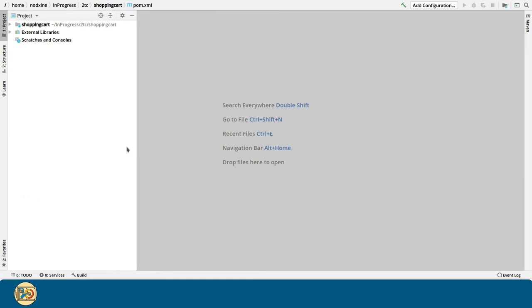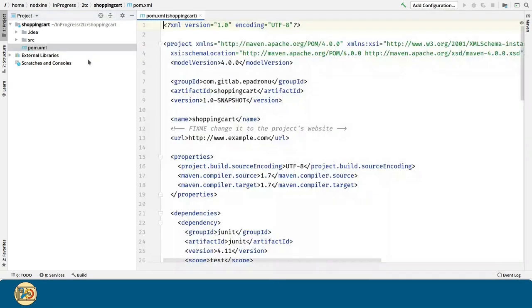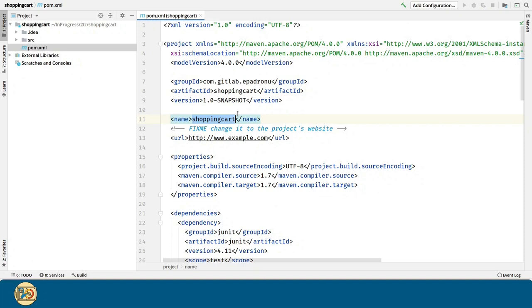In the IDE we are going to edit the Maven's POM file. You can see that we have a name for the project that matches the artifact ID. Let's change that in order to make it a little bit better.